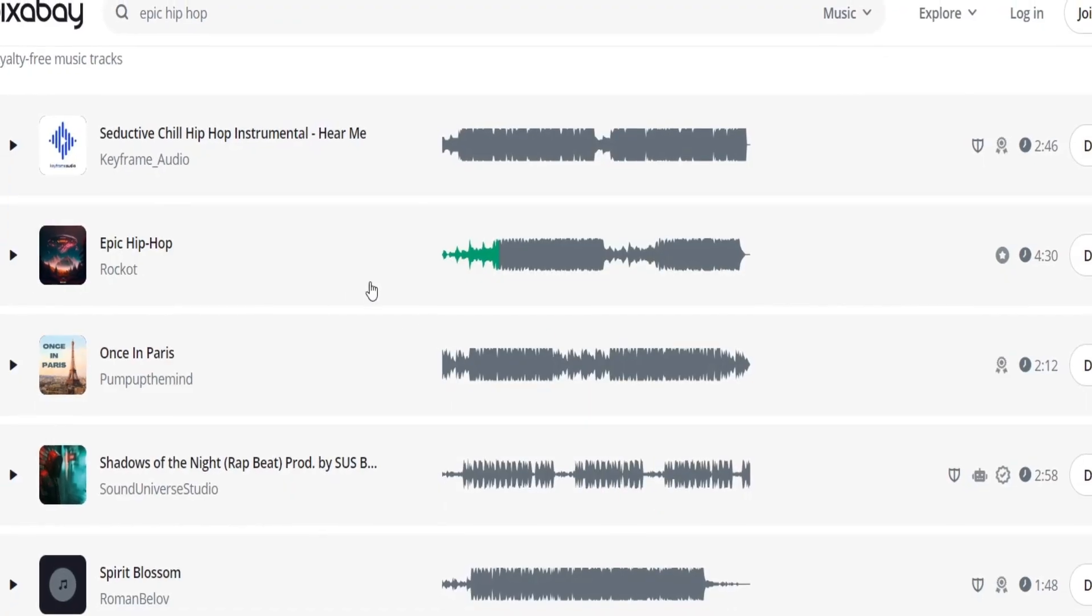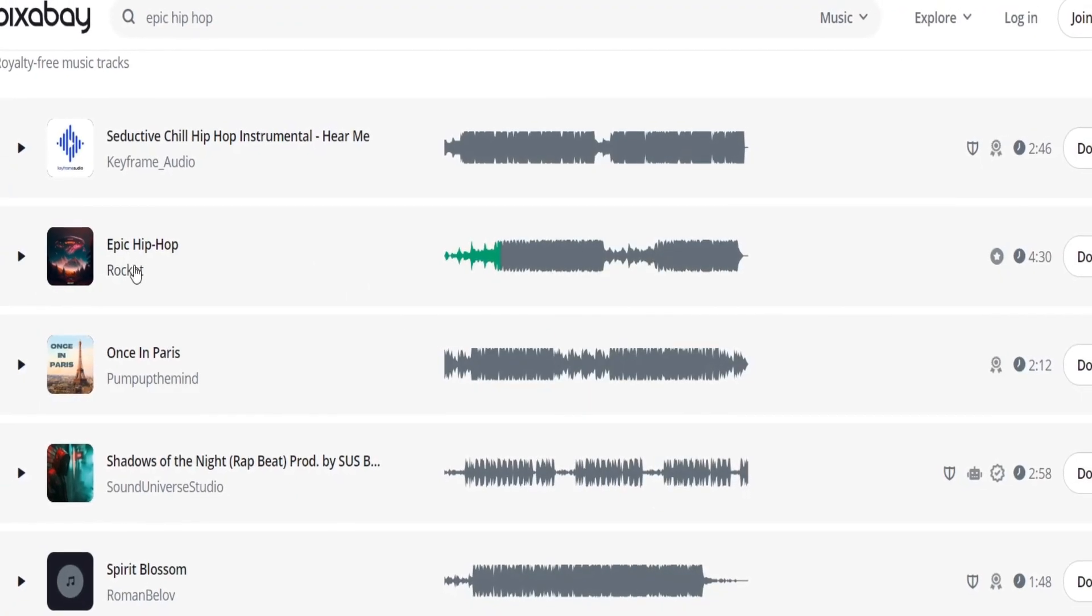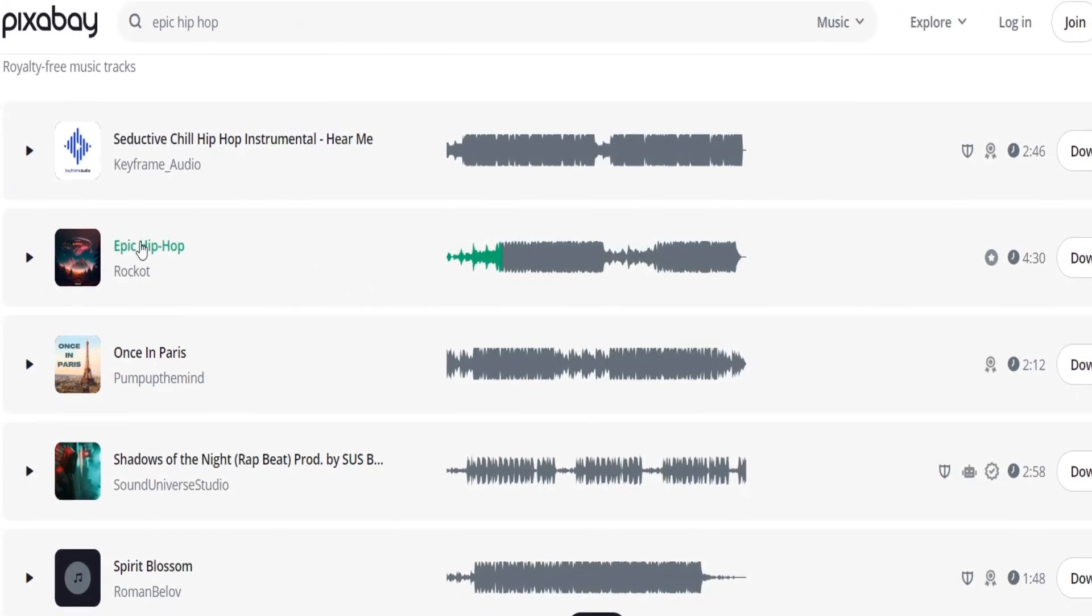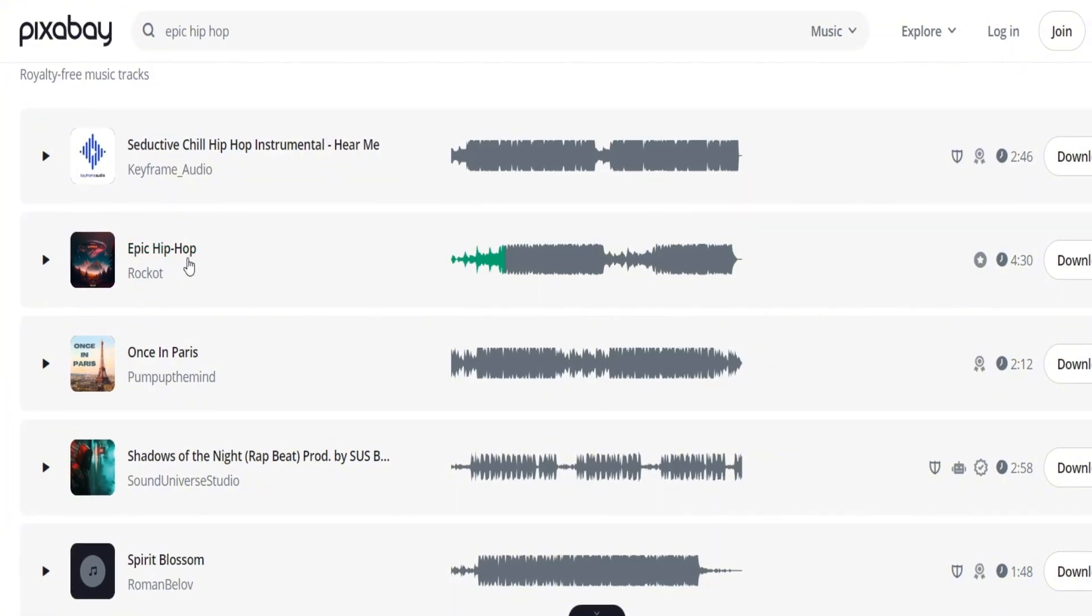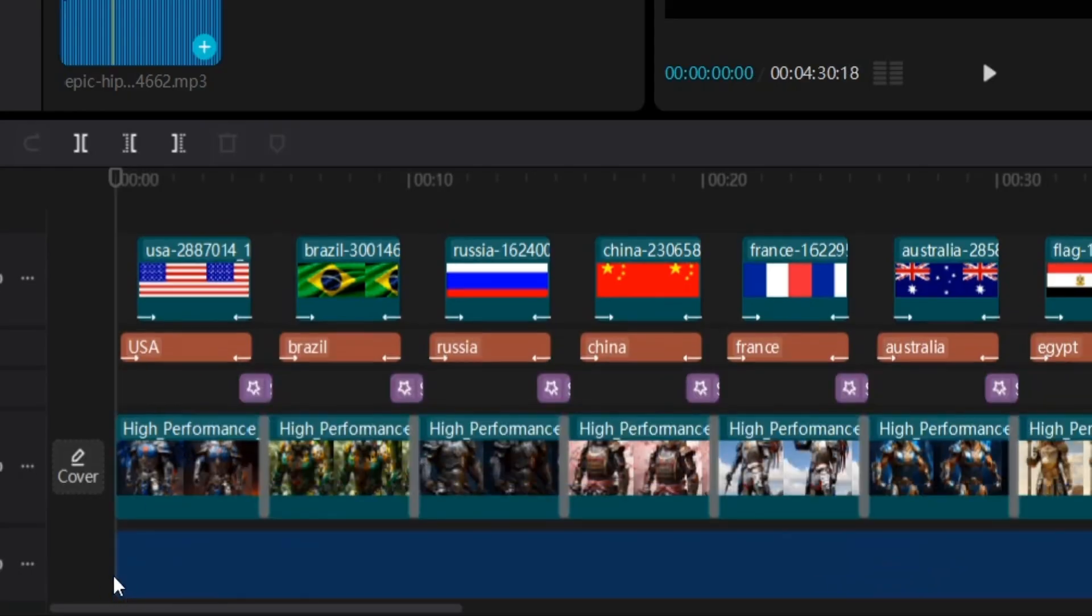And finally, we just need to add music. I found this song on Pixabay, and it's called Epic Hip Hop. Just add it to your video.